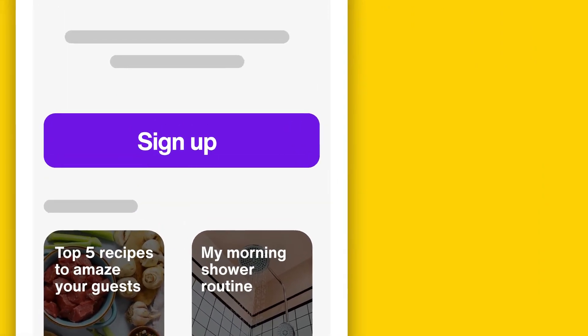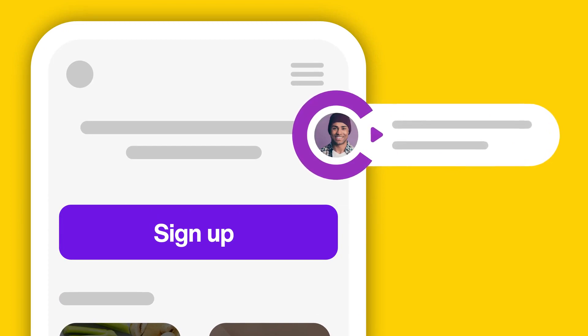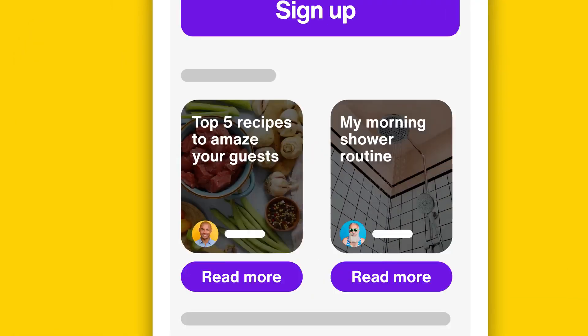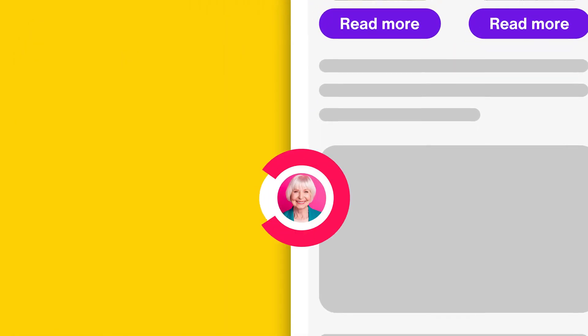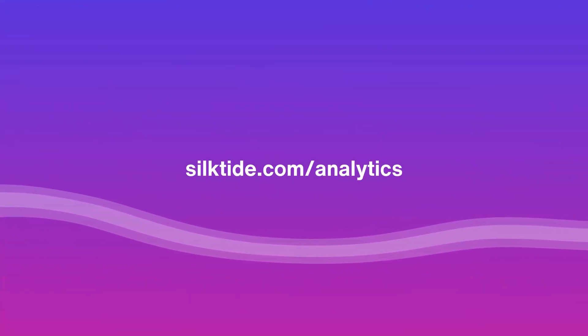When it comes to your website, your visitors often know more about using it than you do. Let us help you listen to them. To find out more about Silktide Analytics, visit silktide.com.